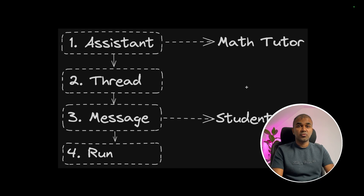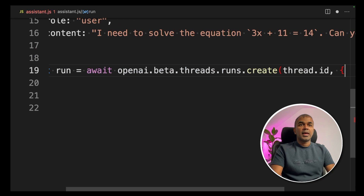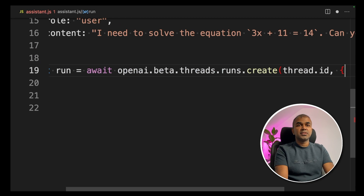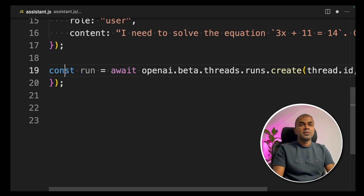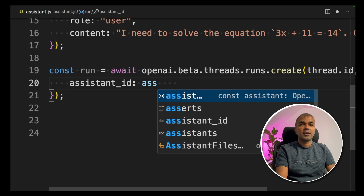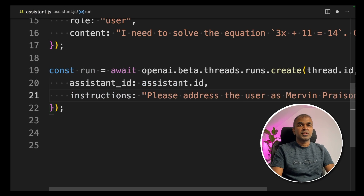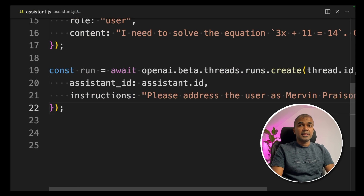Finally, we are going to run this: `const run = await openai.beta.threads.runs.create()`. We provide the thread ID and close the bracket, then supply the assistant ID. Next, we provide additional instructions: 'Please address the user as Mervyn Prezen.' That's it.